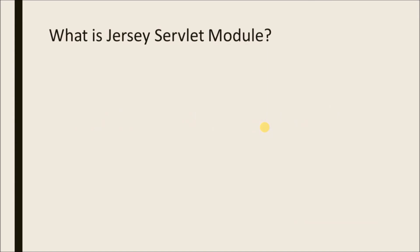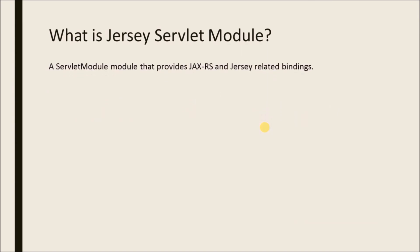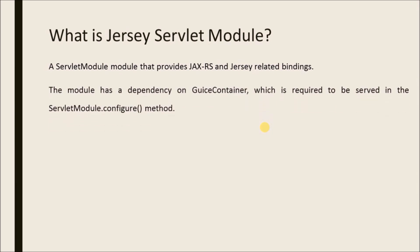What is the Jersey Servlet module? A servlet module that provides JAX-RS and Jersey related bindings. The module has a dependency on Guice container, which is required to be served in the servlet module configure method.